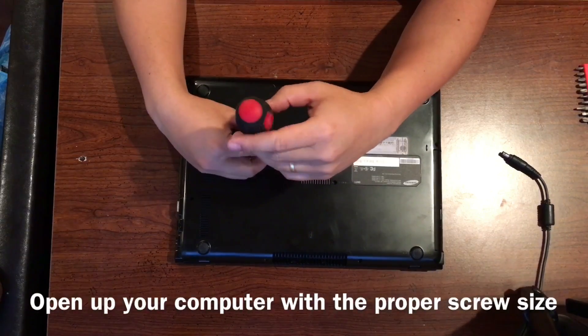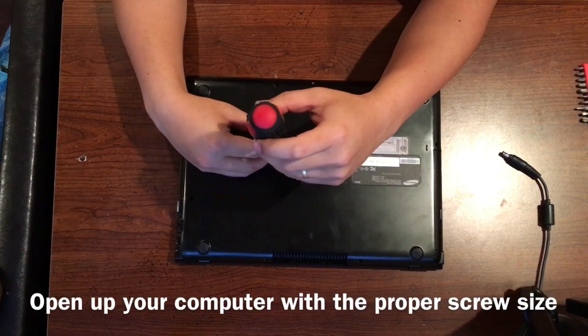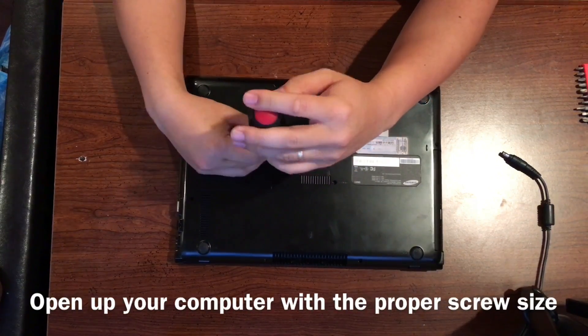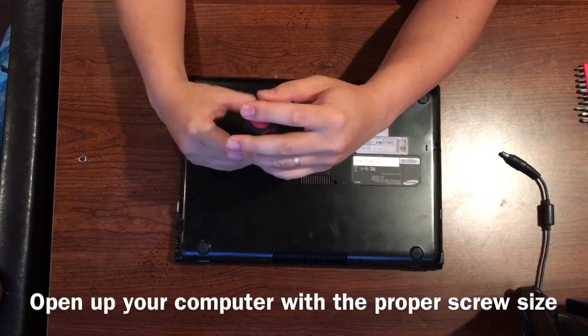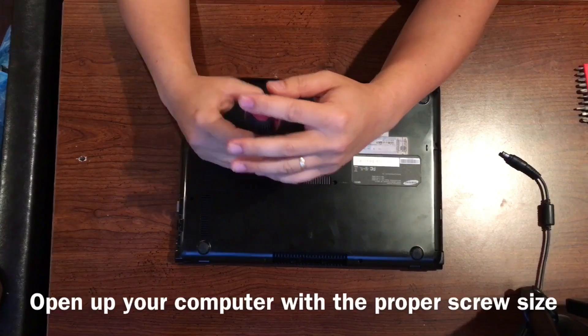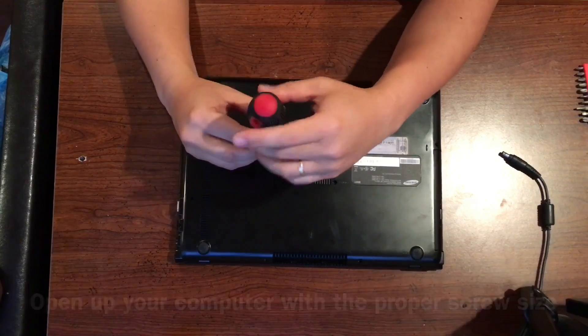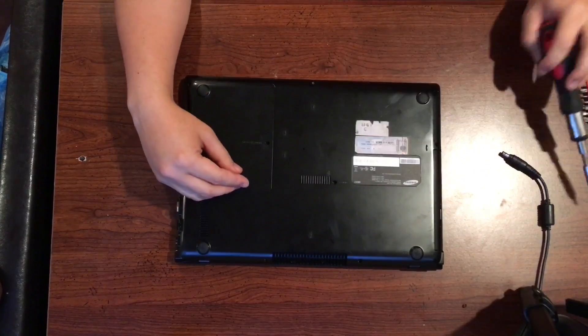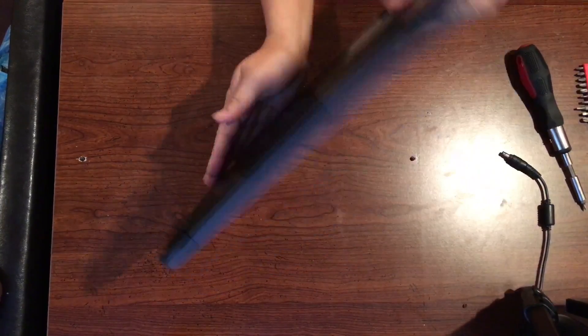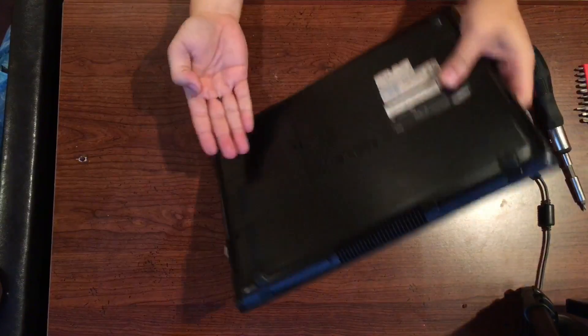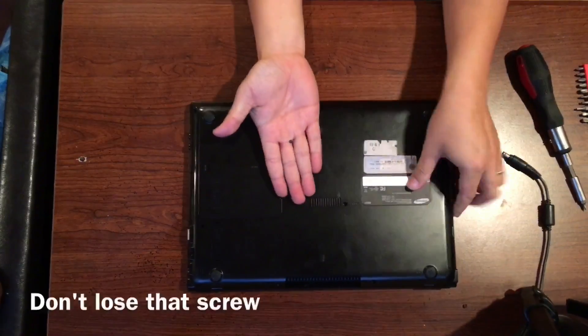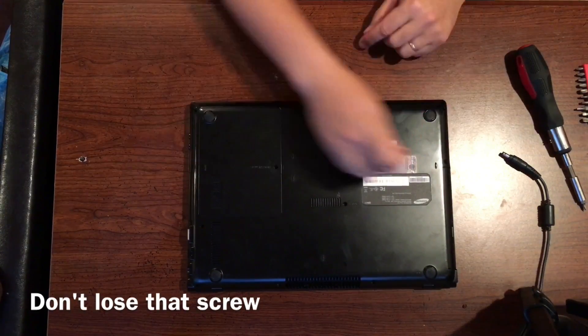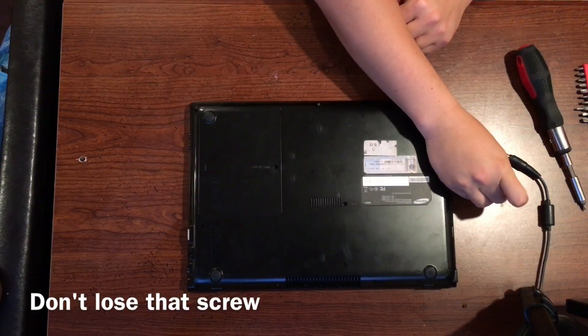First thing you want to do as always is to turn your computer over and find the screws. Each computer will look differently but find the proper screw size so you don't strip the screws at all, it would be very important. On this one I had to flip it over and make sure you keep that screw, don't lose it.